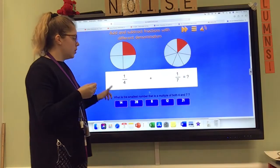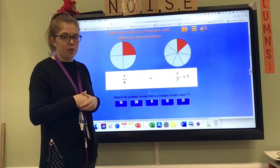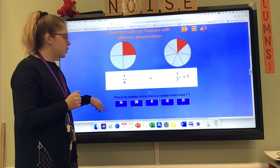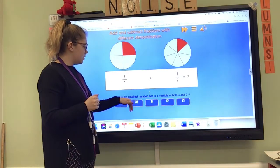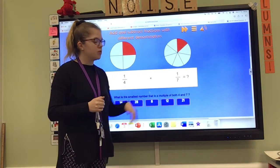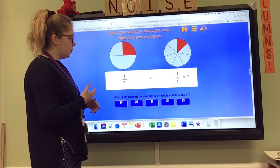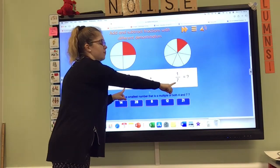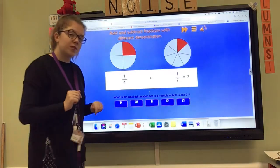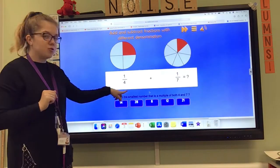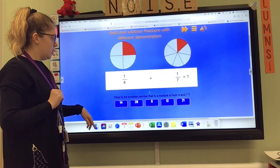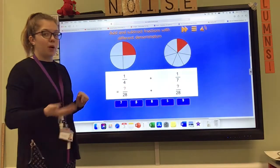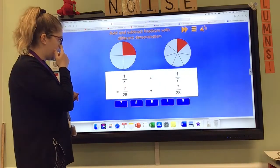So you need to find the smallest common multiple of four and seven. I've got the options of 14, 28, 8, 12 and 21. The smallest common multiple is simply a number that is in both the four and the seven times tables. Can you spot one along the bottom? You should be able to tell me that 28 is in both, and that was the smallest one we could get.